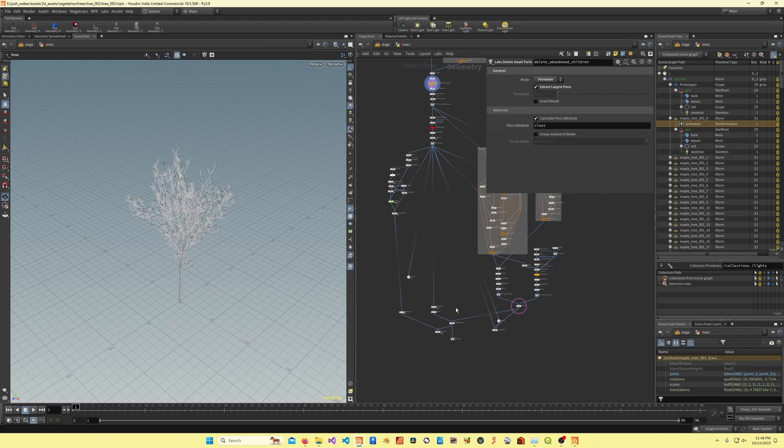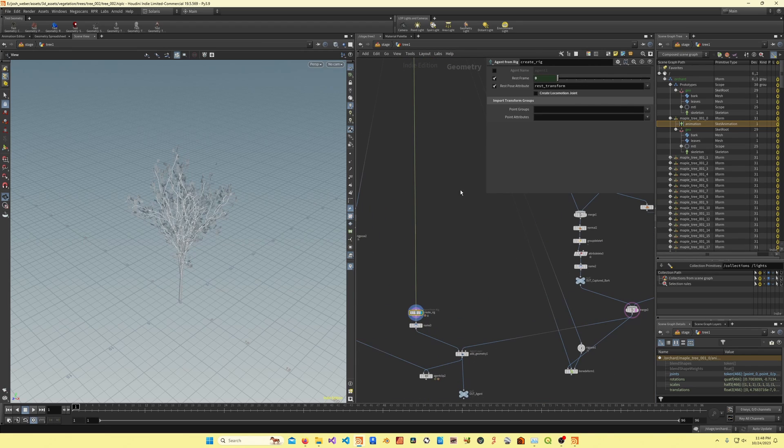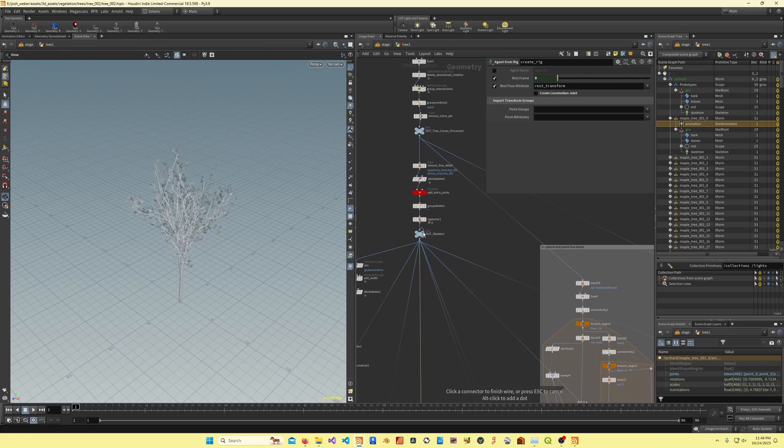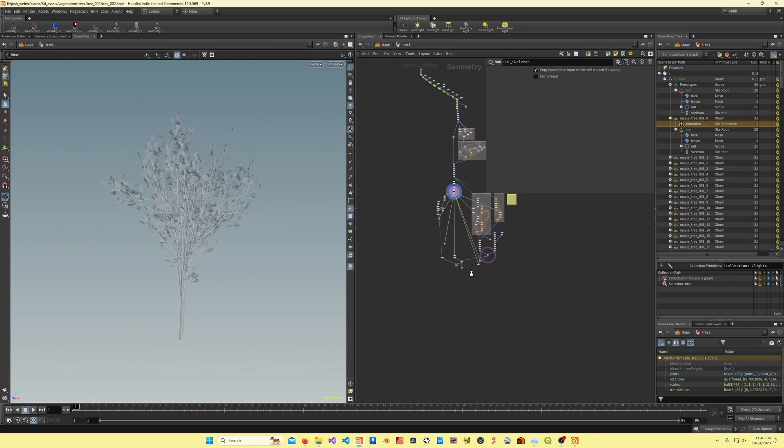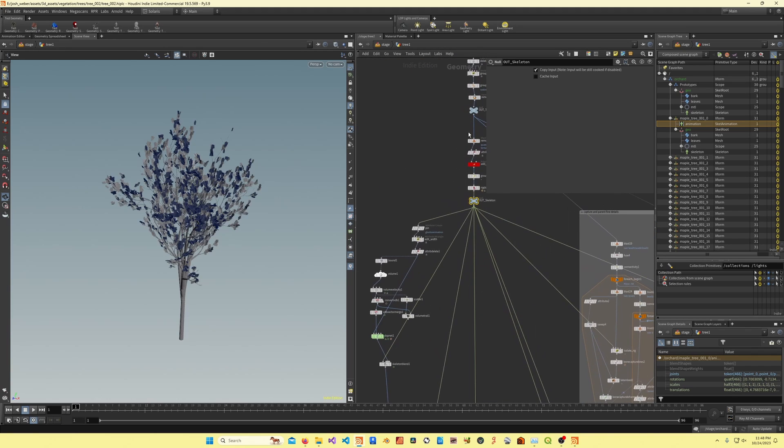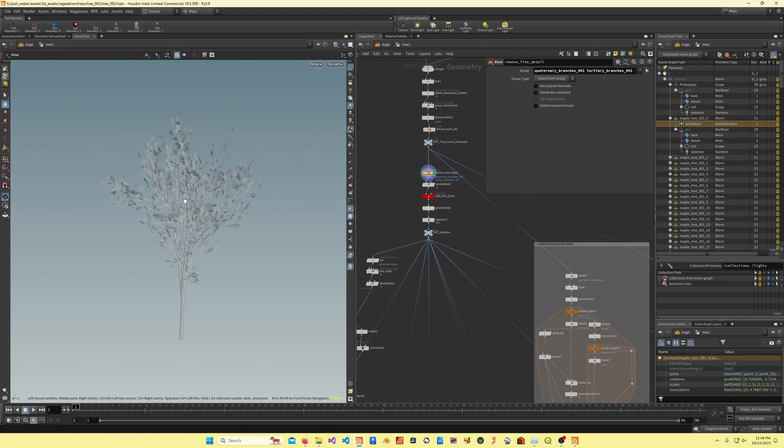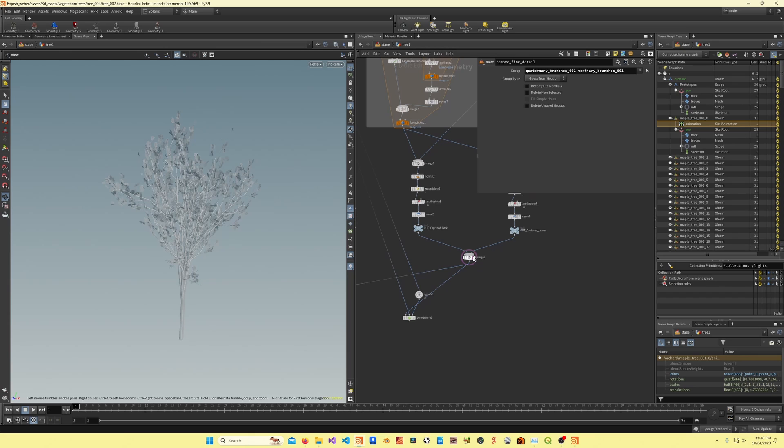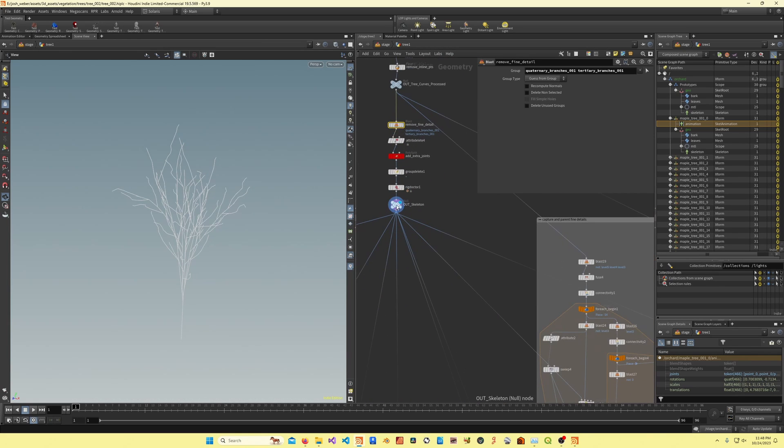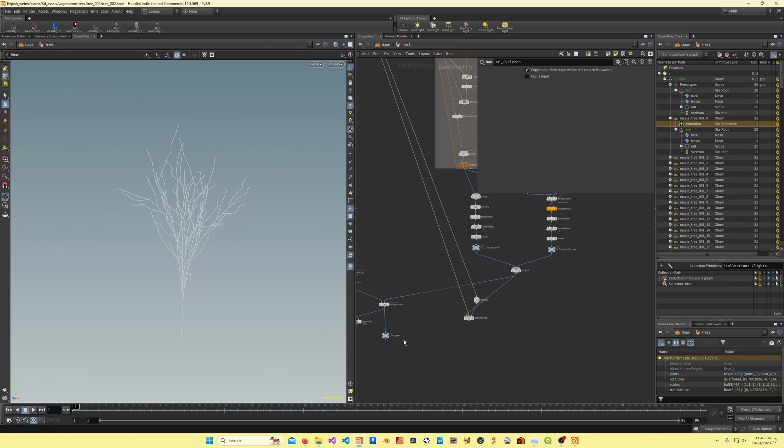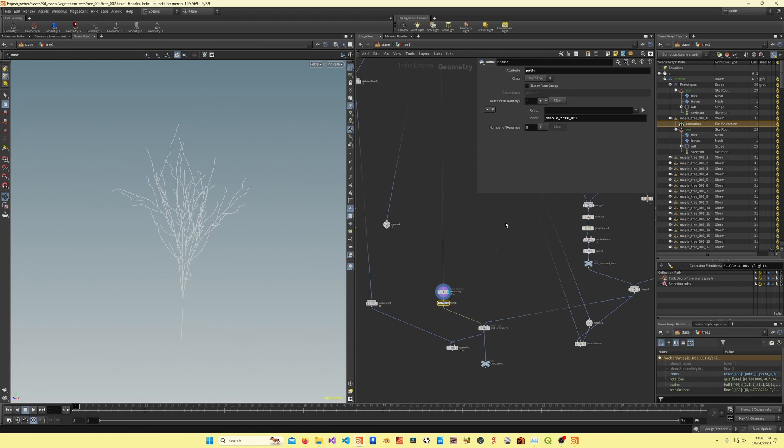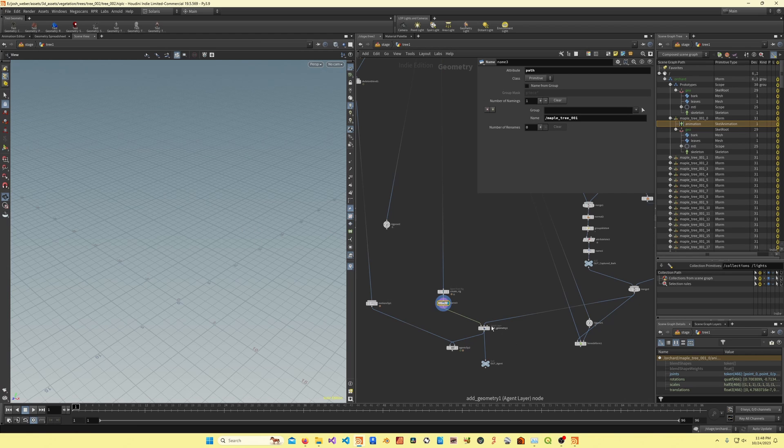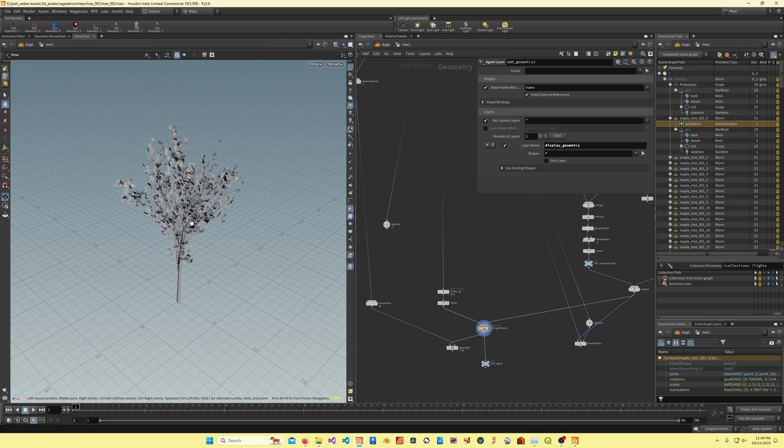After that, I'm just using the agent from rig, which will create an agent from my skeleton. Here, I'm using a lower res, or I'm deleting some of the finer branches, because I don't need those for the rig necessarily. Then I'm creating the rig, I'm assigning a path, so that will define the primitive that it's imported as in Solaris.